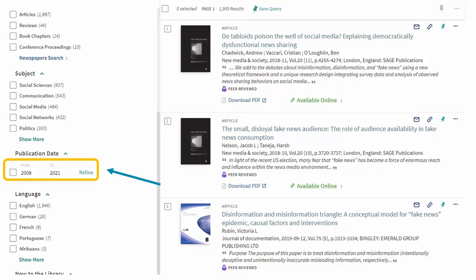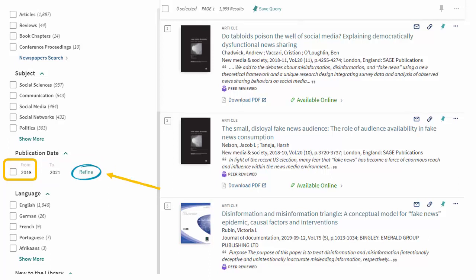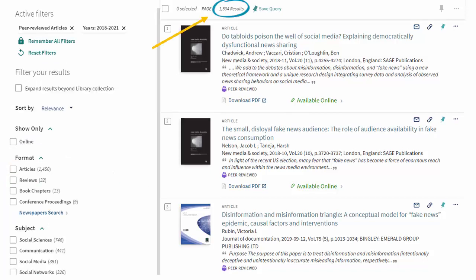Next, we'll filter the results by publication date. We already have lots of results, so we can work from recently published research. To do this, we'll type 2018 into the From box, then select Refine. Now we have about 1,500 results, less than a quarter of what we started with.